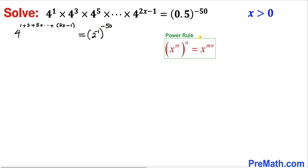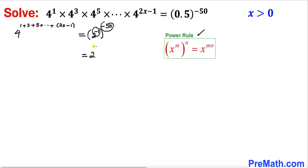Now let's recall the power rule of exponents and apply it on the right hand side. We multiply out the two nested exponents — negative 1 times negative 50 — so the right hand side becomes 2 power positive 50.